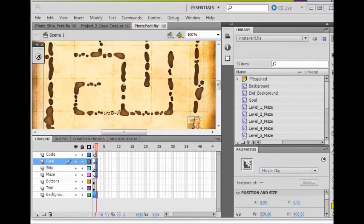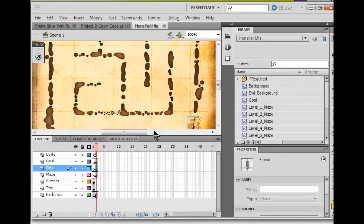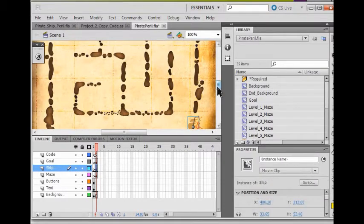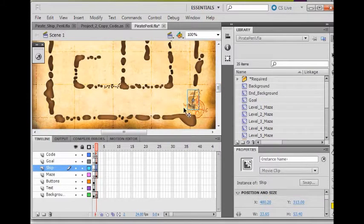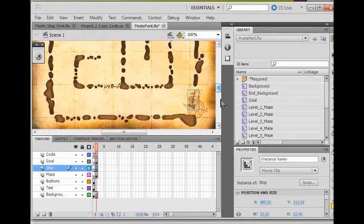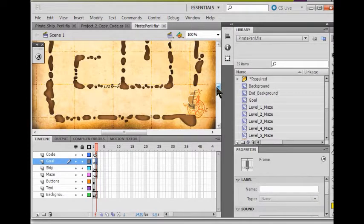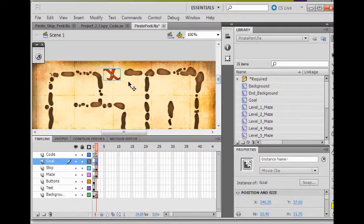We're going to look at what a bounding box is. Let's look at the bounding box of the ship. I'm going to click on my ship layer and come on down. You can see the bounding box of the ship is this blue layer around the ship. Now let's look at the bounding layer of the goal — I'm going to click on the goal, and you see that blue layer around the goal.